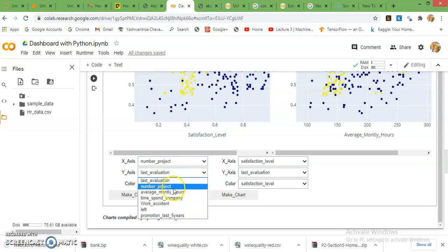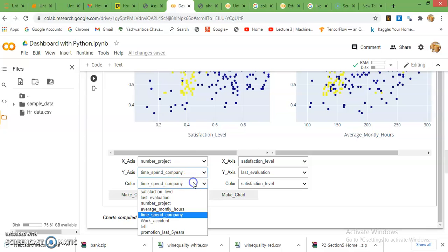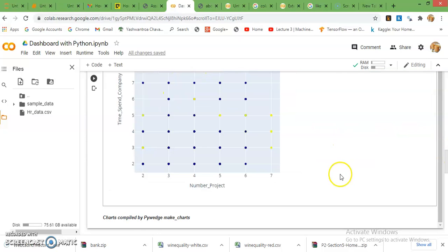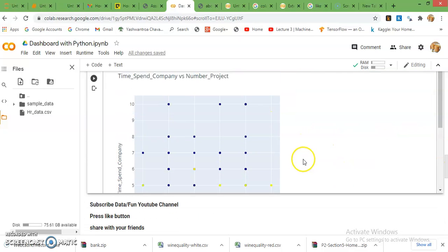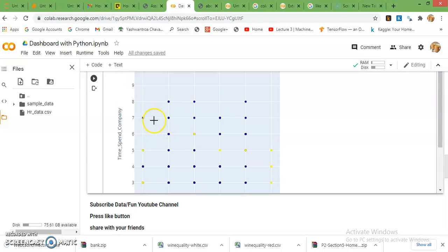Scatter plots: number of projects on Y axis, time spent in company, and left. Because of number of projects being discrete values, the graph is showing you that map.